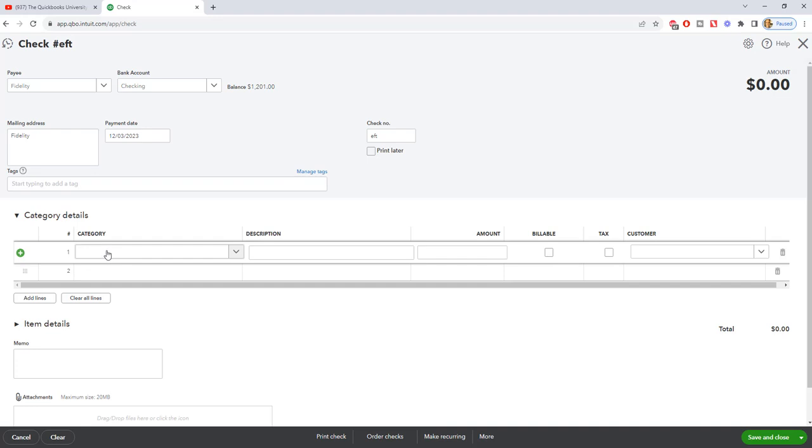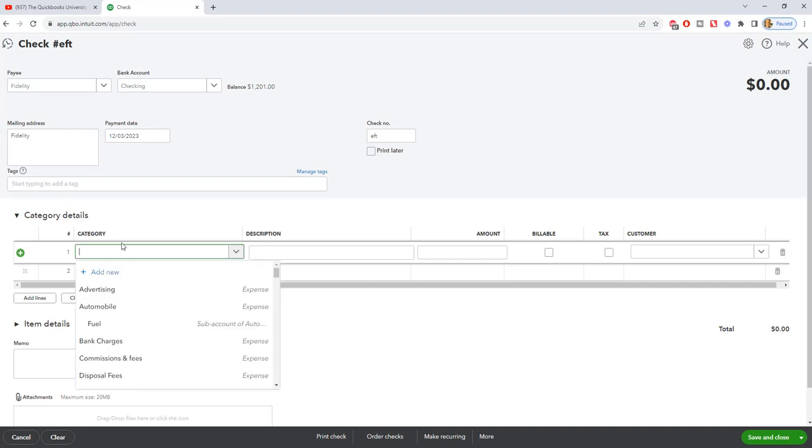You do not put this to an expense account. A payment on a credit card is not an expense in your books. It is a payment of a liability.